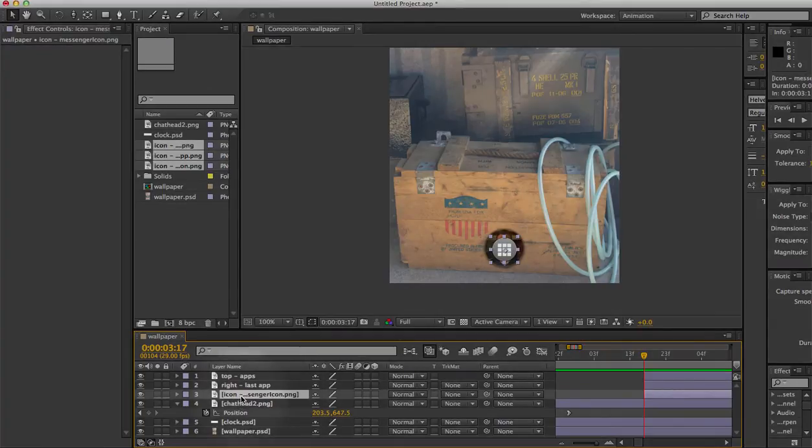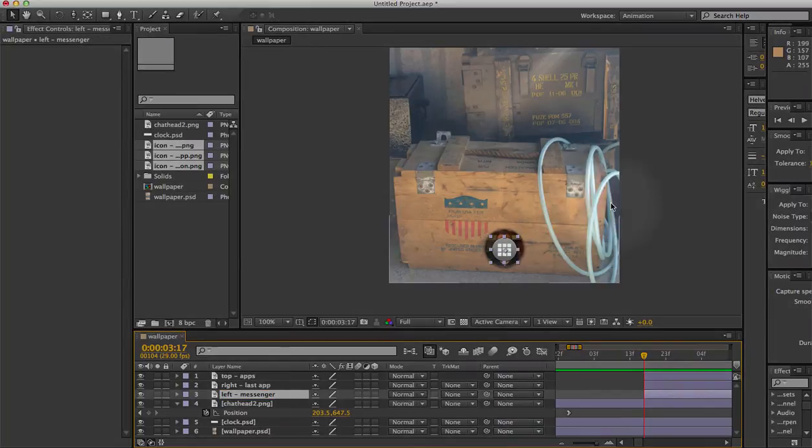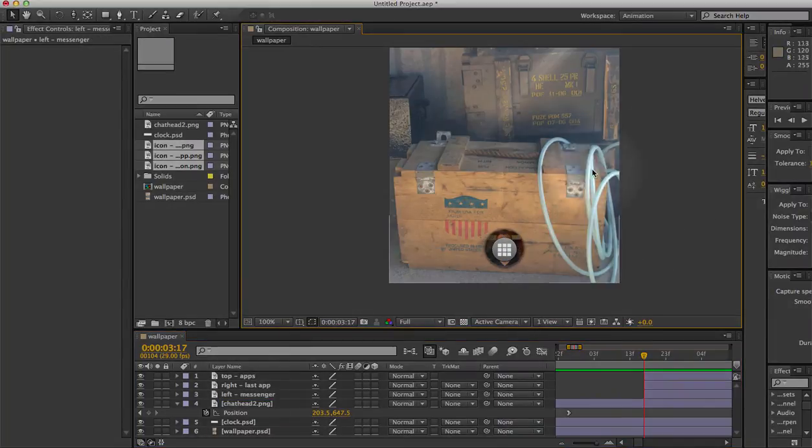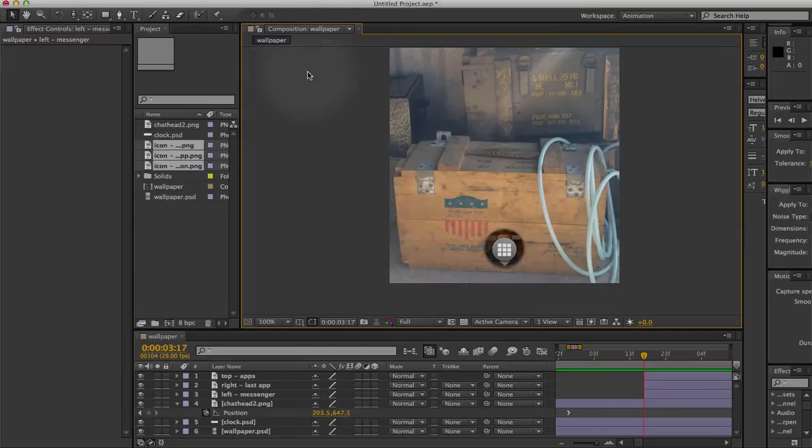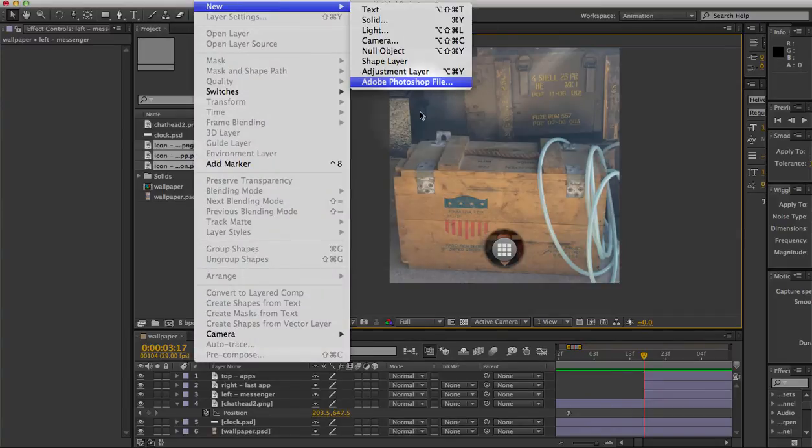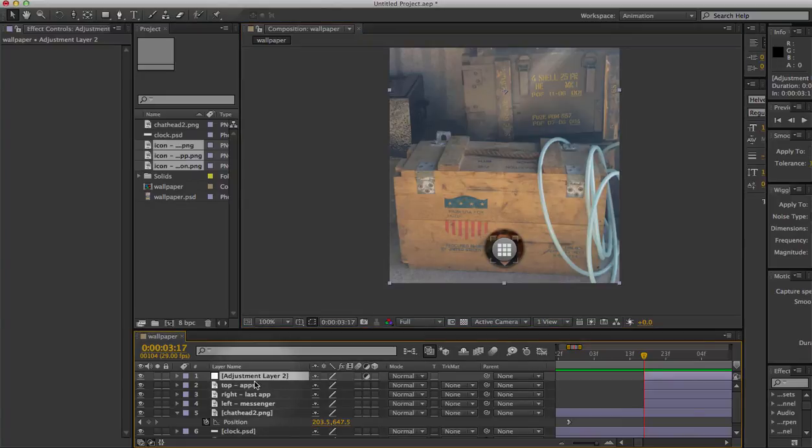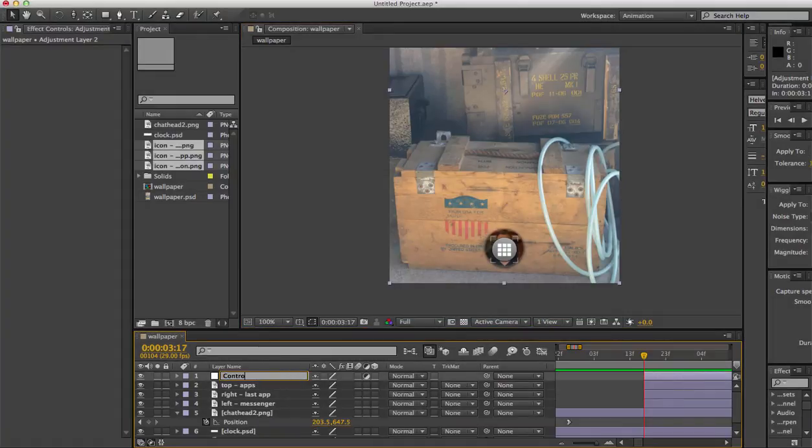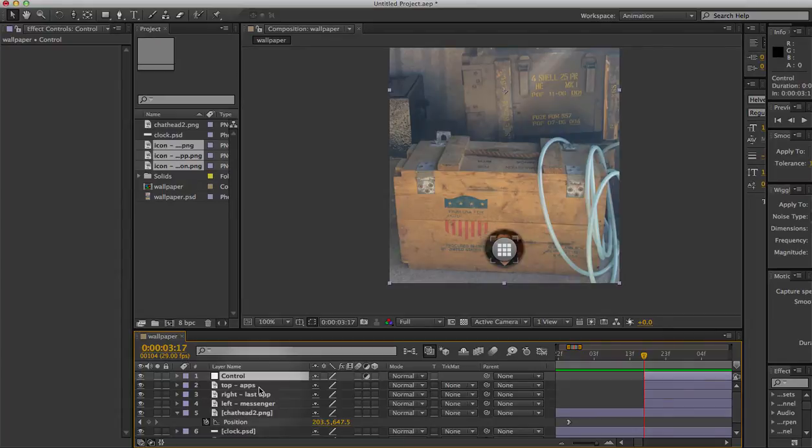And the messenger one is going to fly out to the left, and I'll name it appropriately. We want them to move in the same way but not to the same destination, so I'll create a new adjustment layer and call it control. That should contain all the information about the animation except for one thing, and that is the destination.